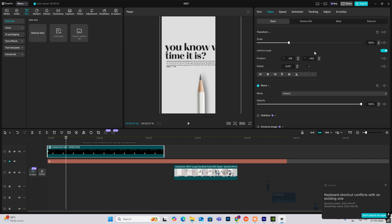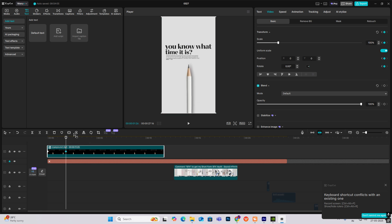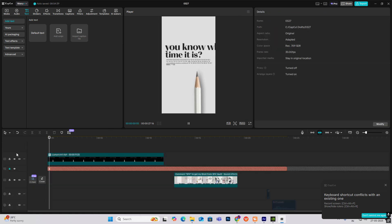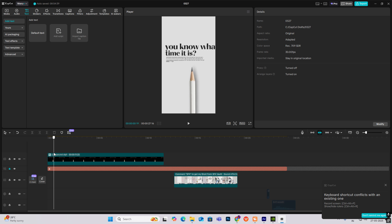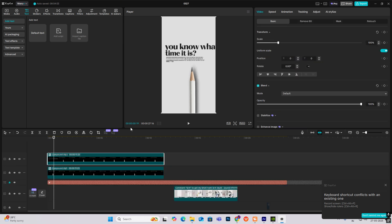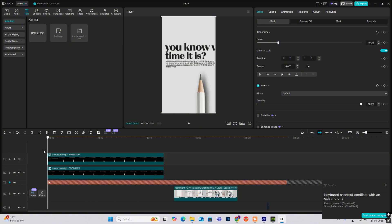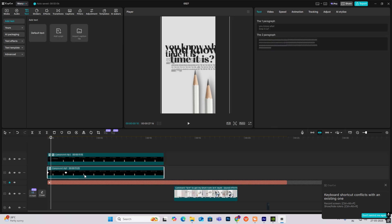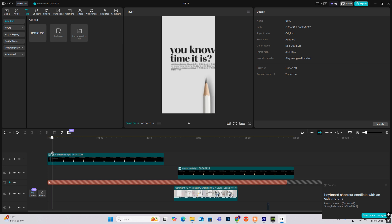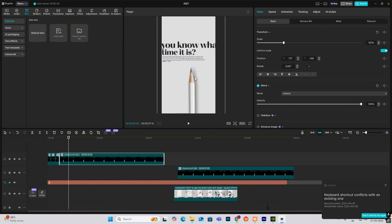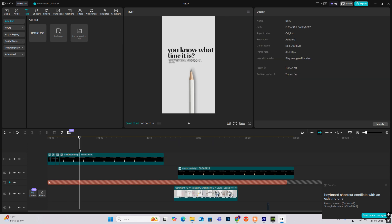Then zoom it out, hit on another keyframe and bring the content back to the original size. Press Alt+K, hit Cubic Out. Then just make a copy, press Alt+G to make it a compound. When it is zooming in, cut from here, scale it, bring it here, cut it, bring it here again, and make it original size.